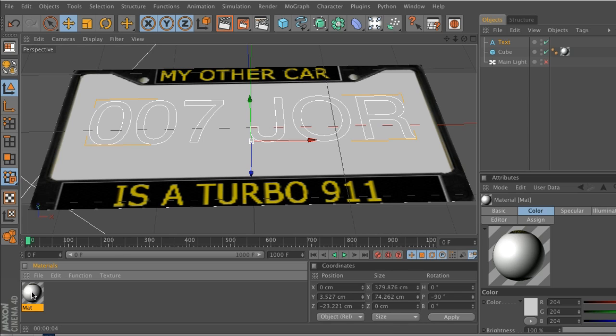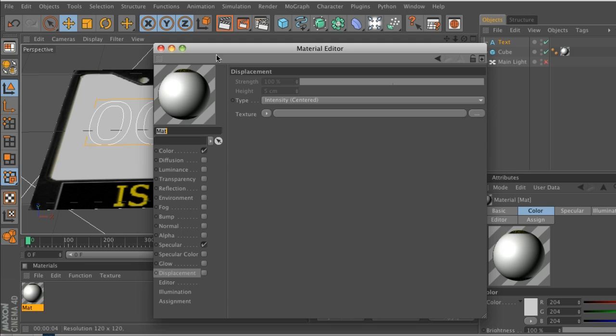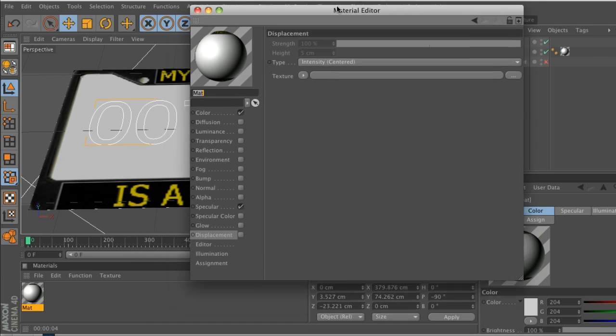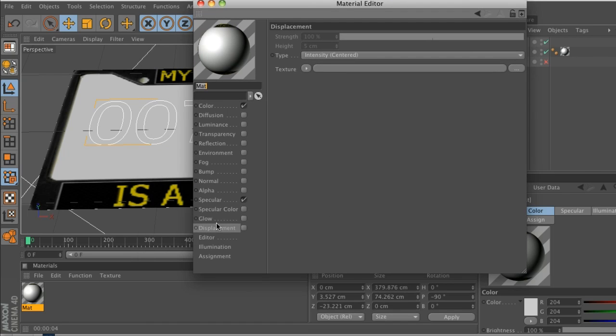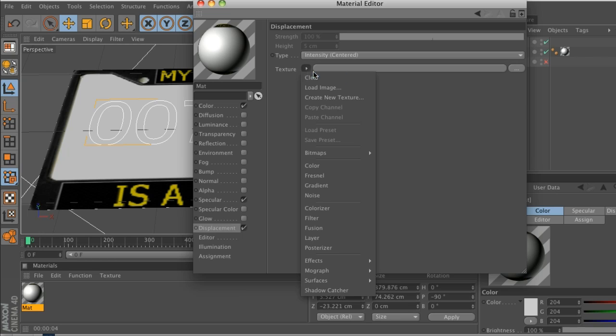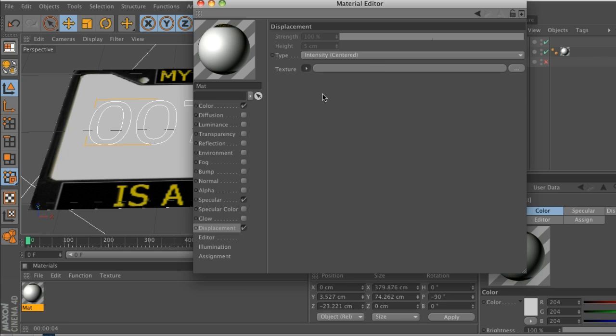There's a couple ways you can do displacement. One is actually in the material. You can go to displacement down here, check that on, and you can load a texture. But that's something that you have to make in Photoshop. You'll have to make your text, you have to make parts of it black, parts of it white, so that it knows what places to displace.